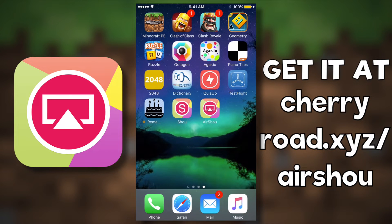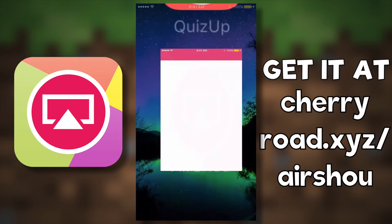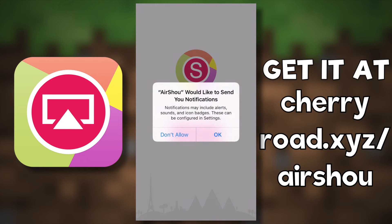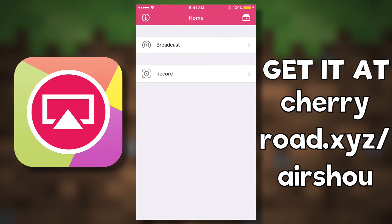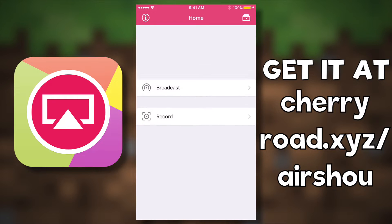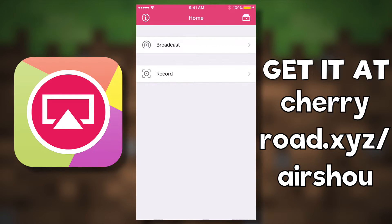All you have to do now is launch the app, log into your Show account, and you can start recording. I'm going to go ahead and log into my Show account so I can show you guys how the app actually works. Now that I've logged in, this is the home page for Airshow.